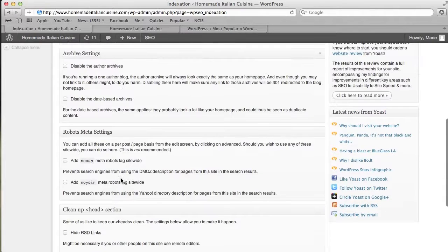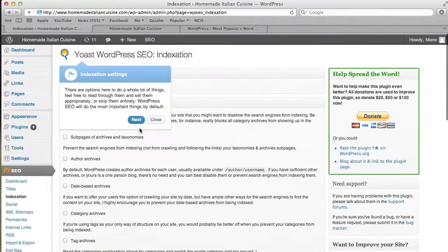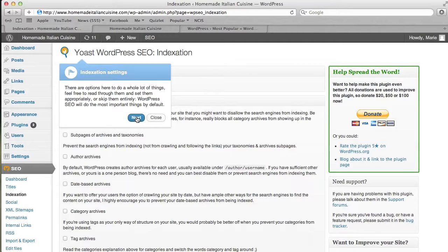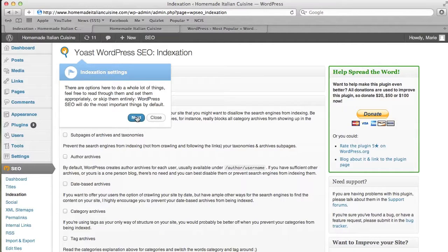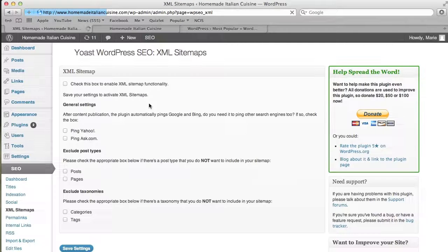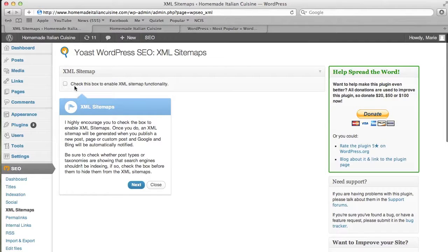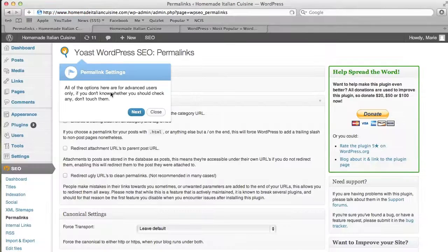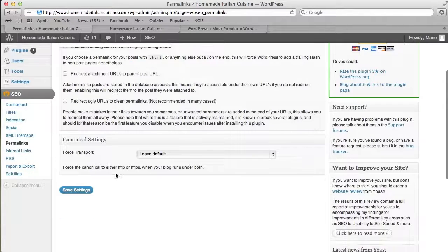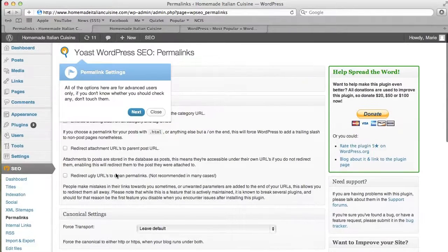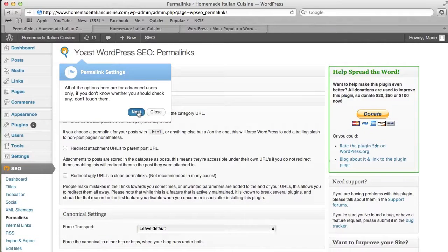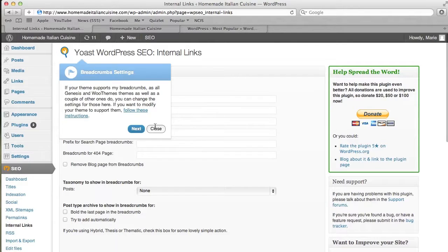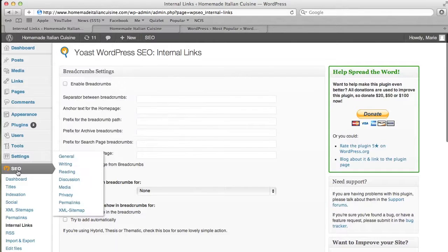This is the indexation settings. Search engine optimization is how your website appears in Google and if it appears at all. Google sometimes has a hard time finding your website, but this will make it easier. XML sitemap is also something I recommend doing. Permalink settings is another thing you'll be able to customize. They take you through all of this, and I'm just going to close out of this here.